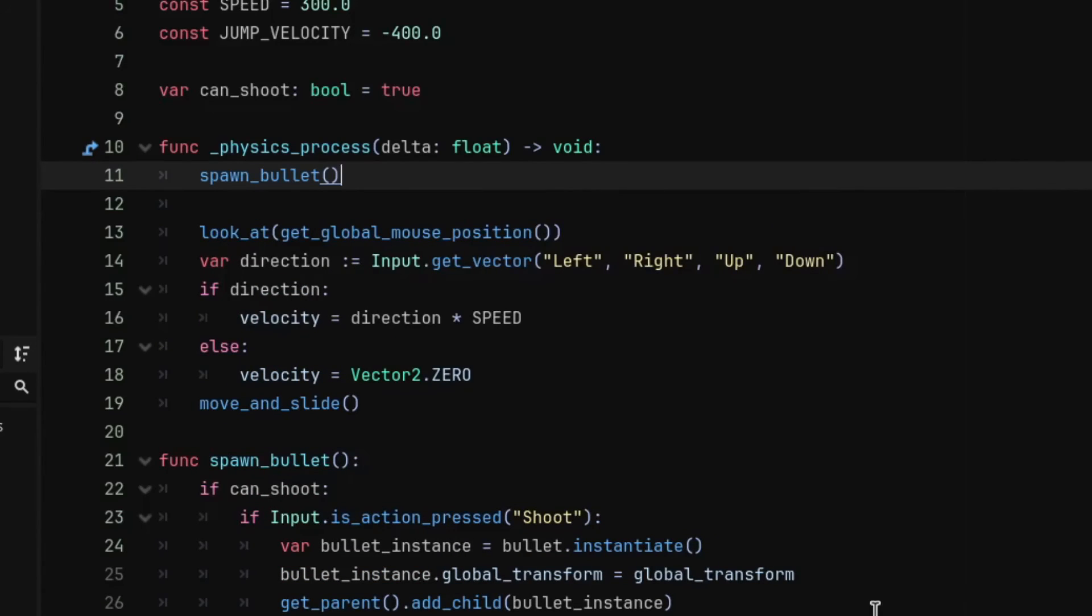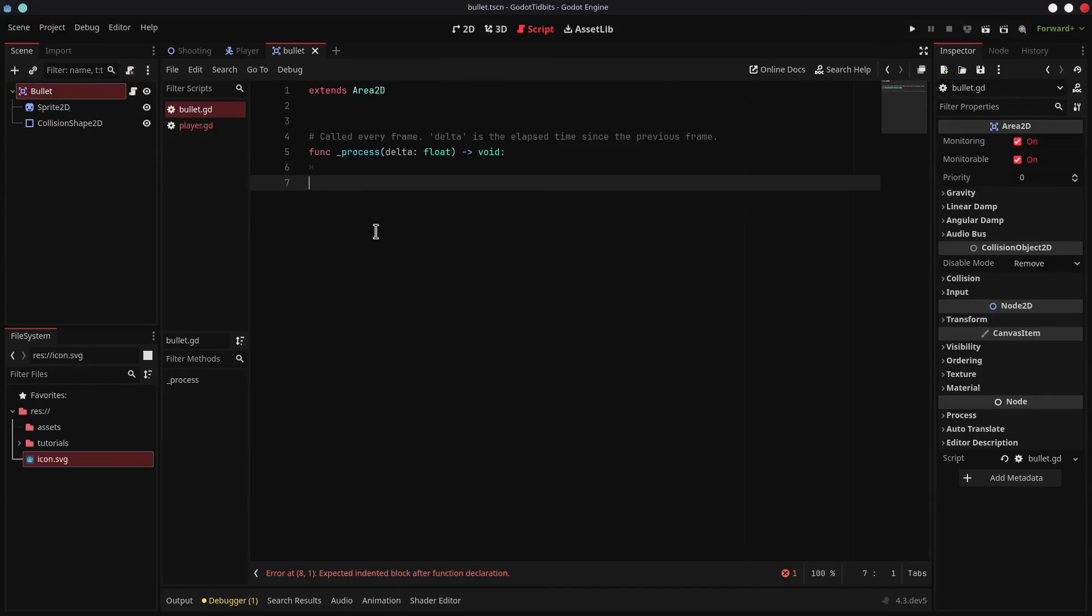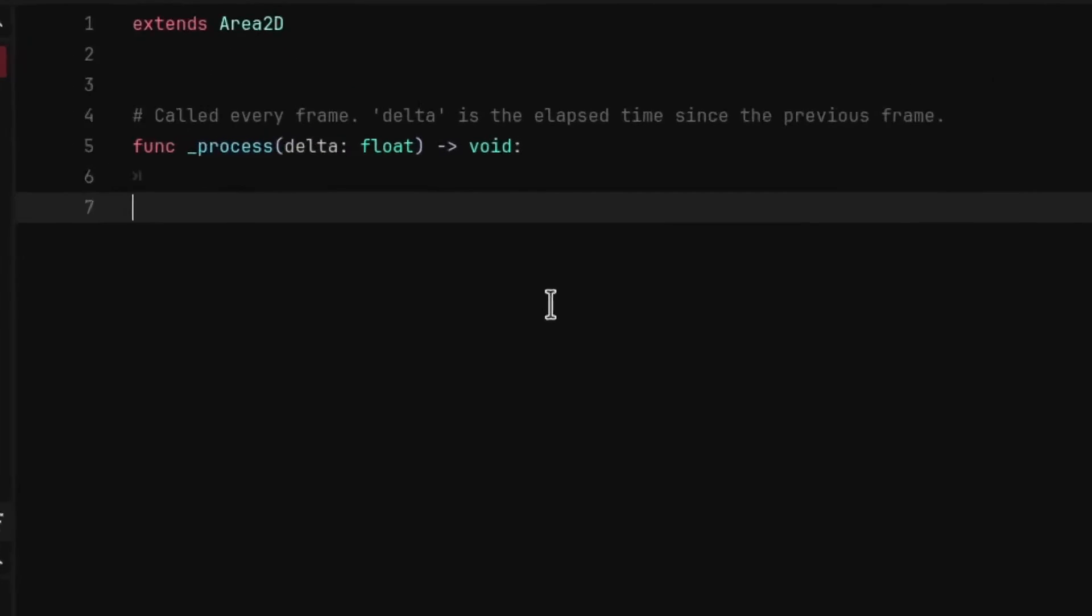And also call the spawn_bullet function in the physics_process or process function. That's all for the spawning.